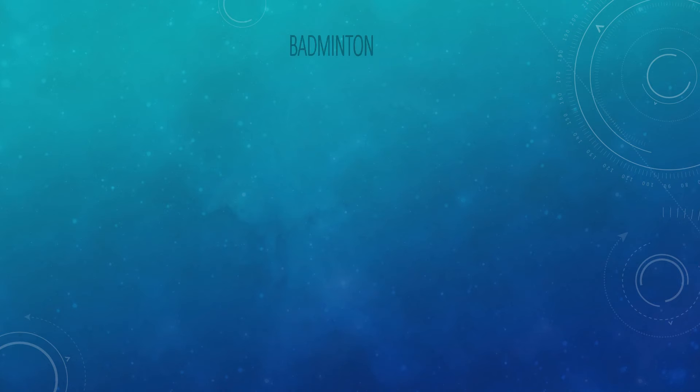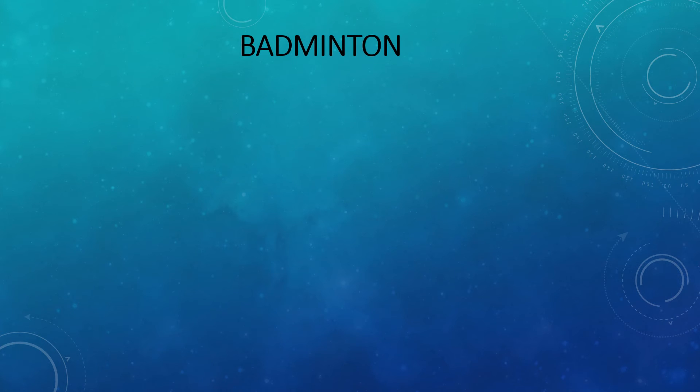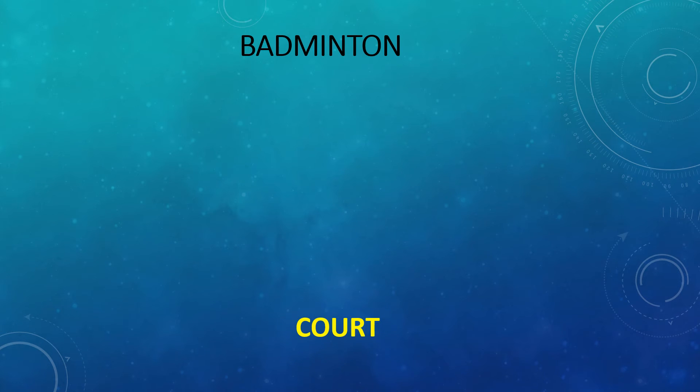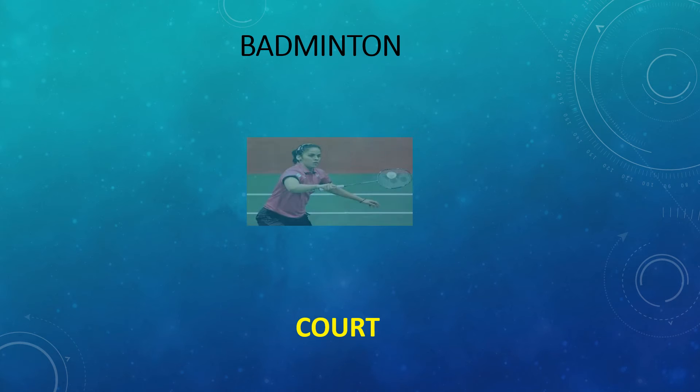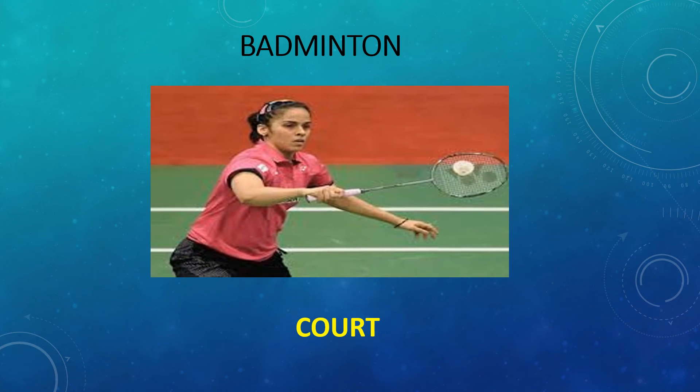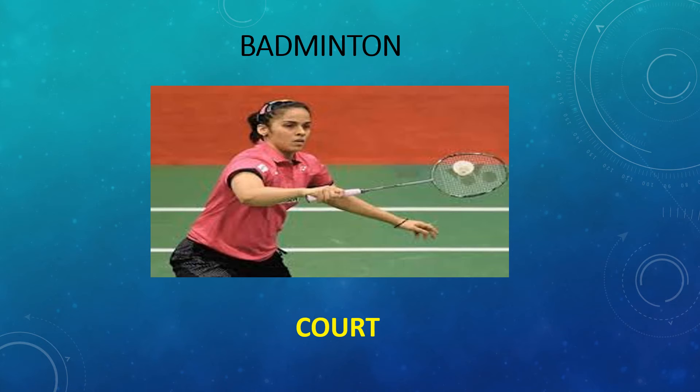Next game we have badminton. It is very common amongst us all. We play it at our homes also, and it is a national and international level game. We play it in a court and you can see the picture. She is a very famous player.